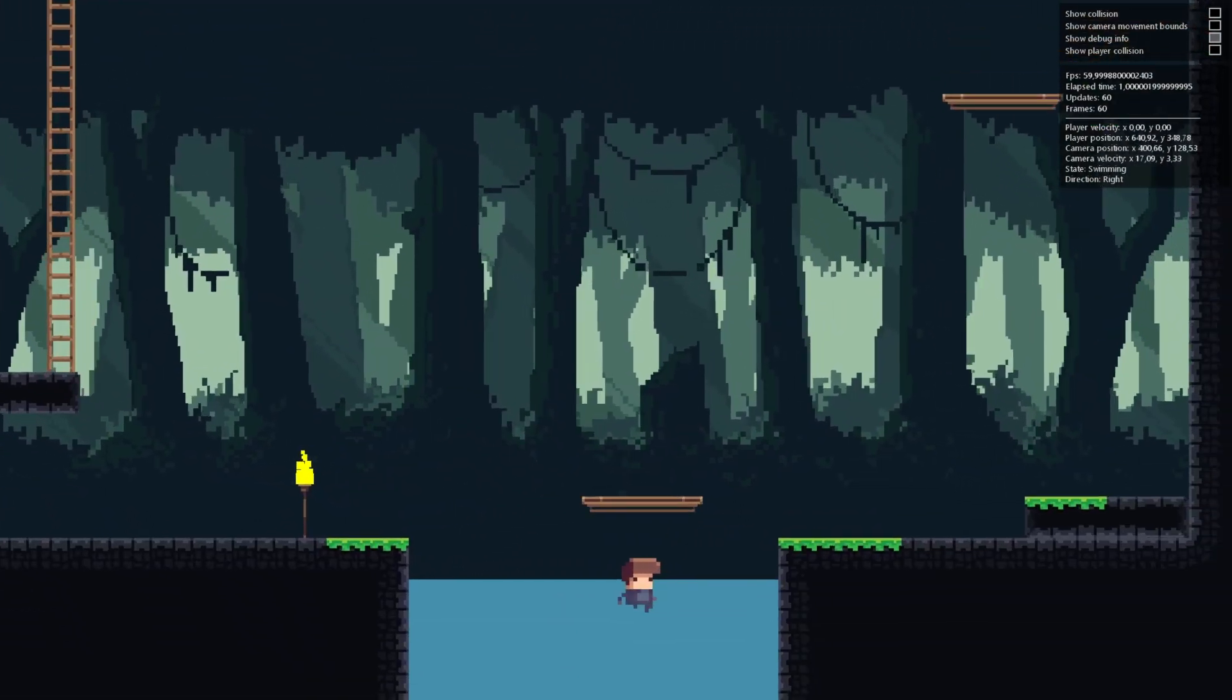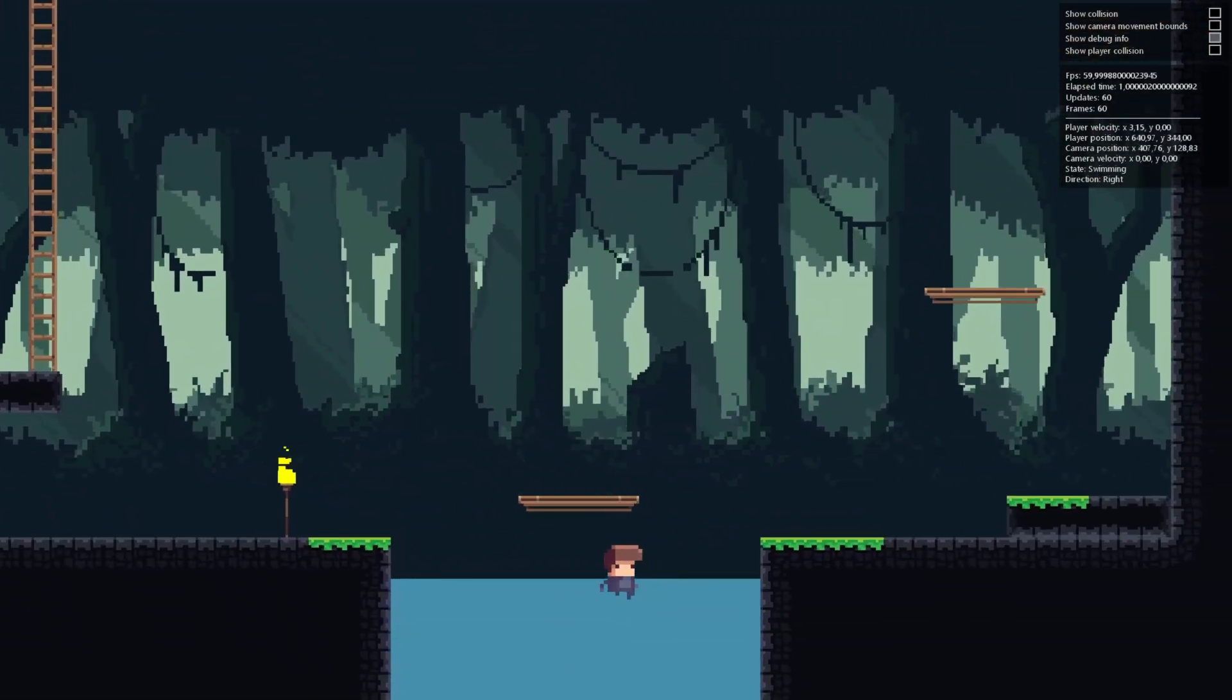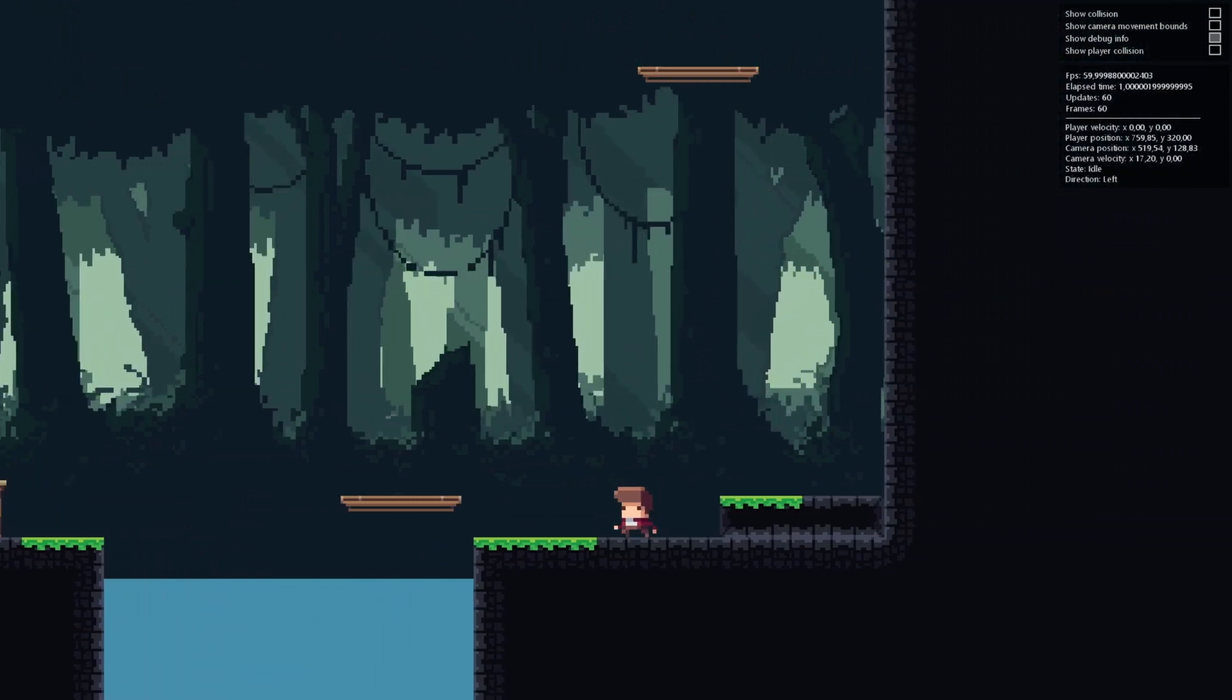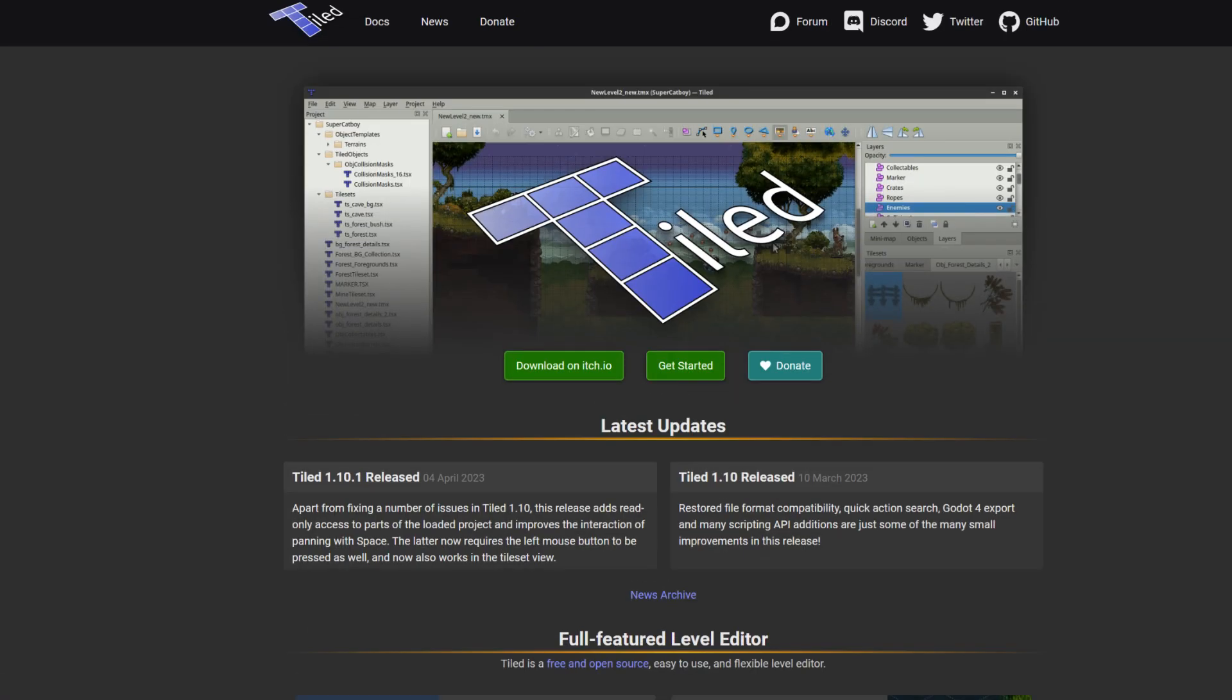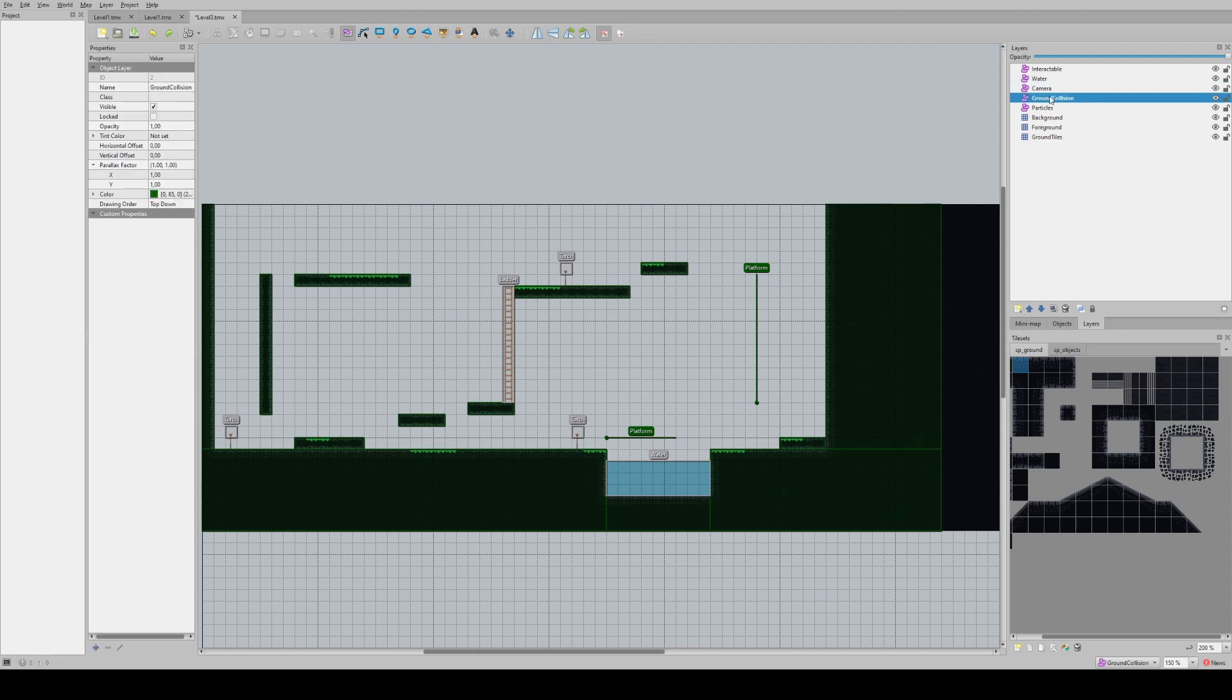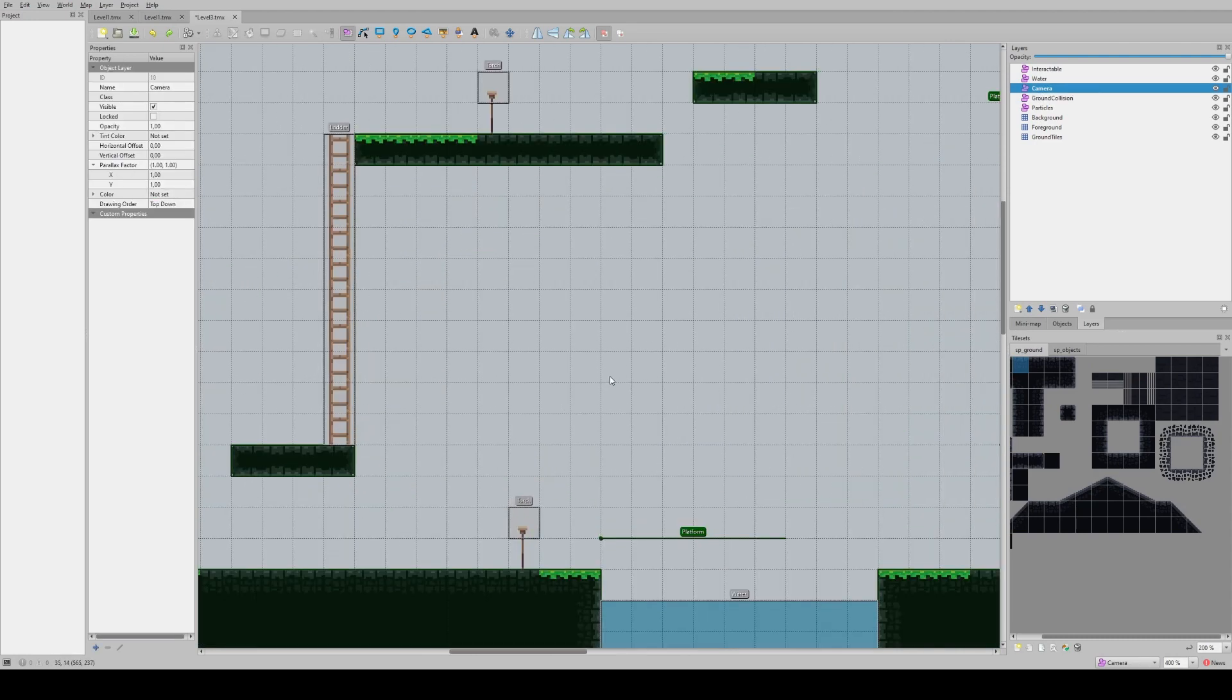The actual level generation is done in Tiled. Tiled is a well-established open source level editor and a great tool for creating tile-based 2D levels. By following a set of predefined layer names and classes when creating a tile map using Tiled,